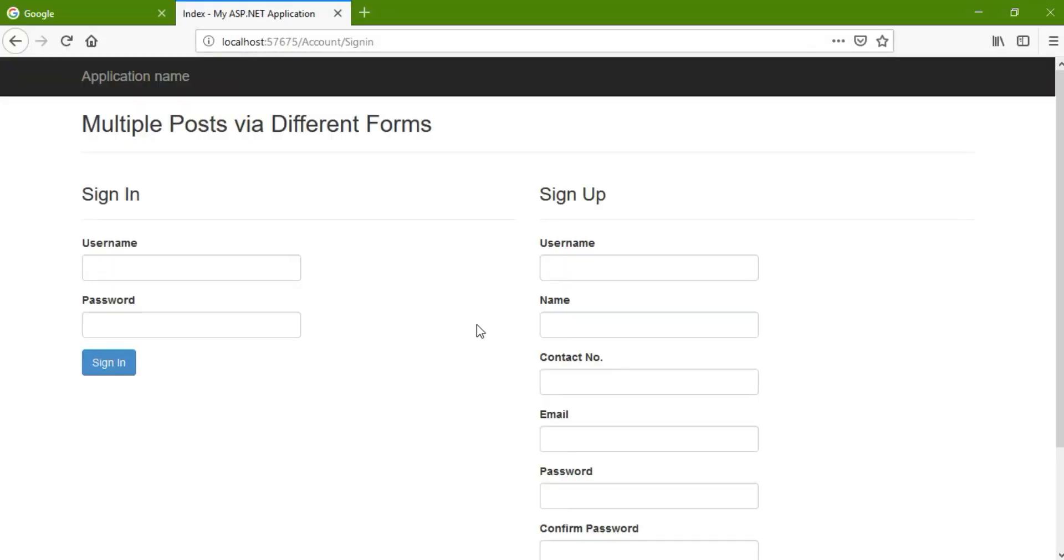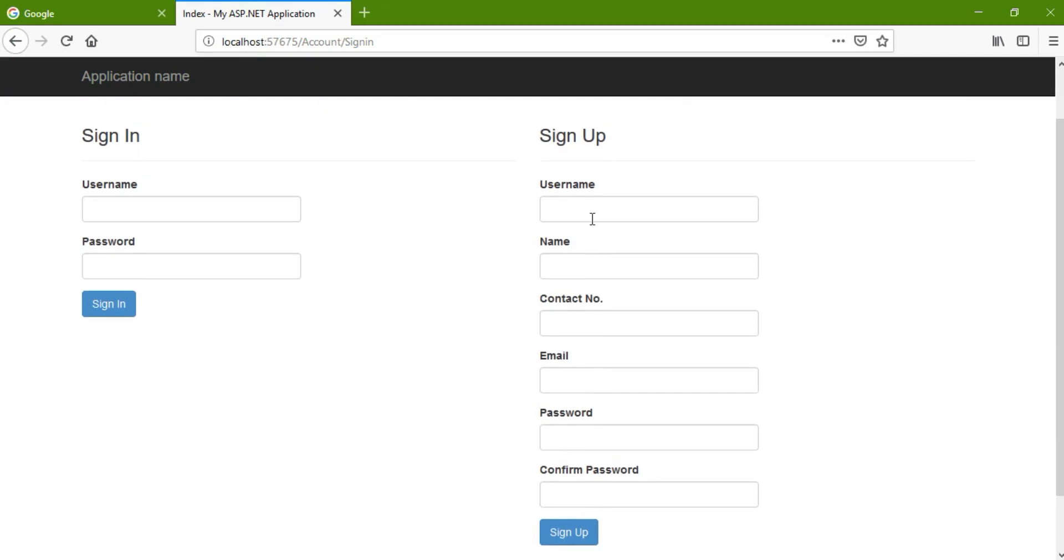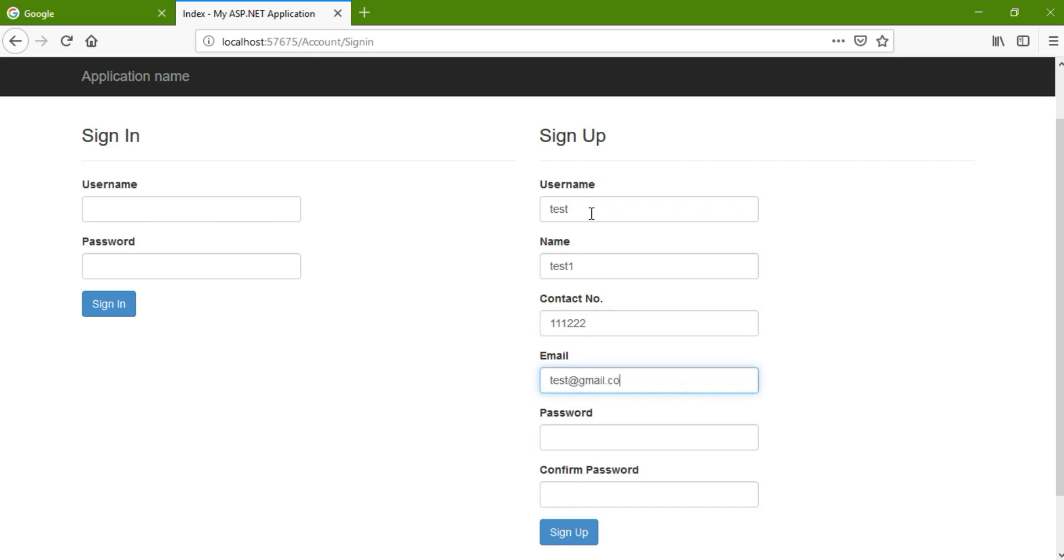Let us continue it. So we again displayed the same view. Now let me put something here, say test, test one, contact number is one one two two, email is test at gmail.com, password one two three one two three. Actually we have to put validation and other parts also, but here I'm going to focus on how to post multiple form data, so I'm just going to cover this part here.